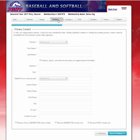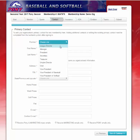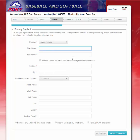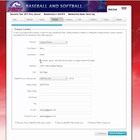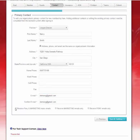My progress bar shows I am on the Primary Contact tab. You will first select your position — are you the league director, manager, president, etc. I will go ahead and be the league director and type in my information: first name, last name. You can check this box if your address, phone, and email are the same as the organization information. If this is somebody different, please type in their address and personal information. I will select this box so the information will pull in, then select my marketing emails and hit Save and Continue.